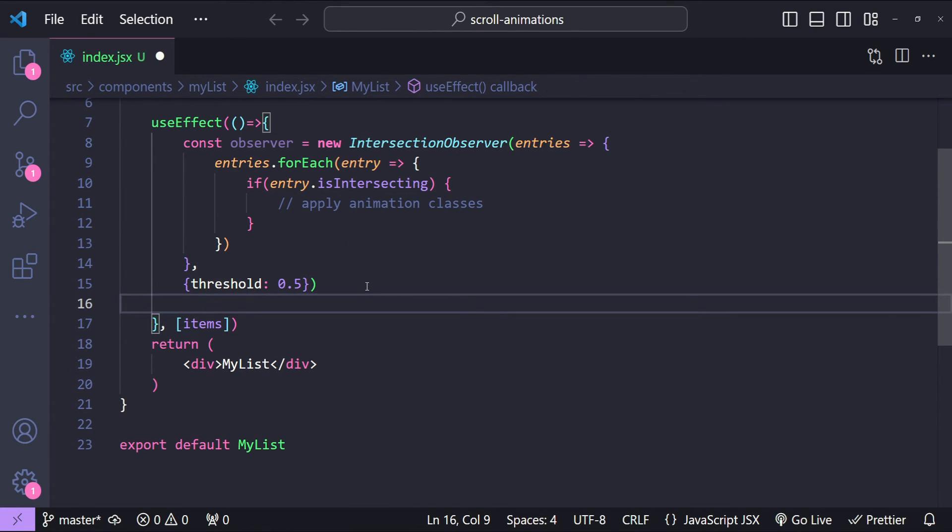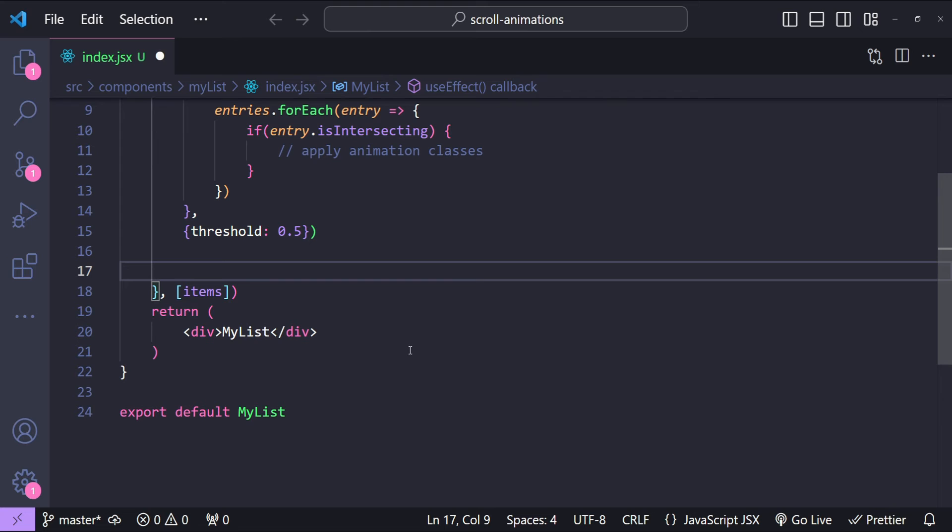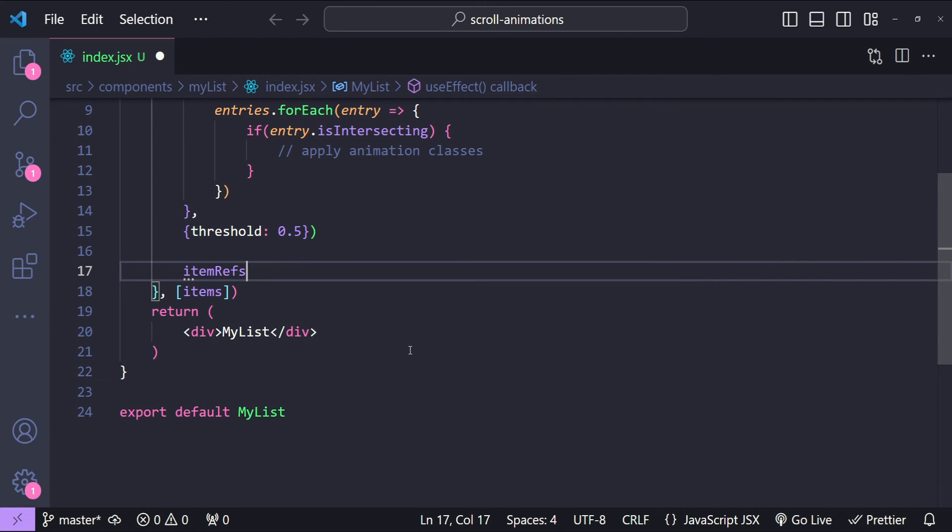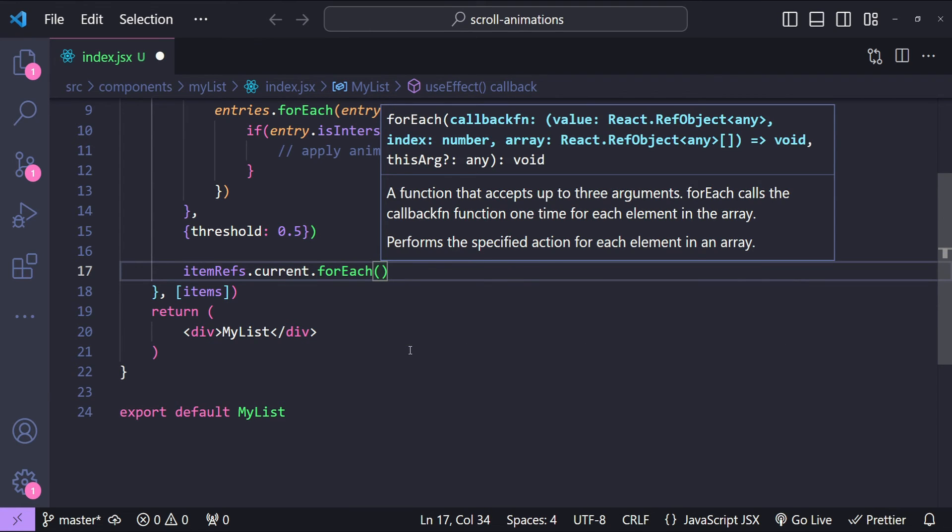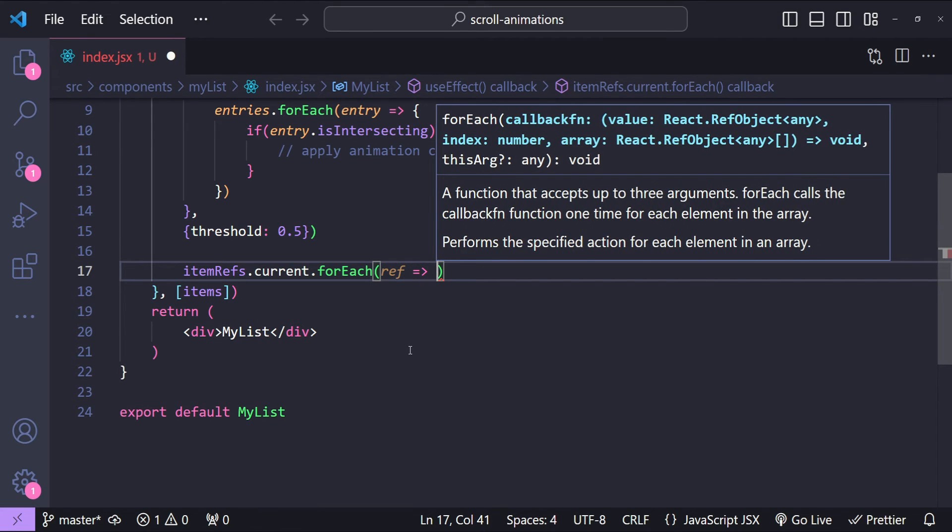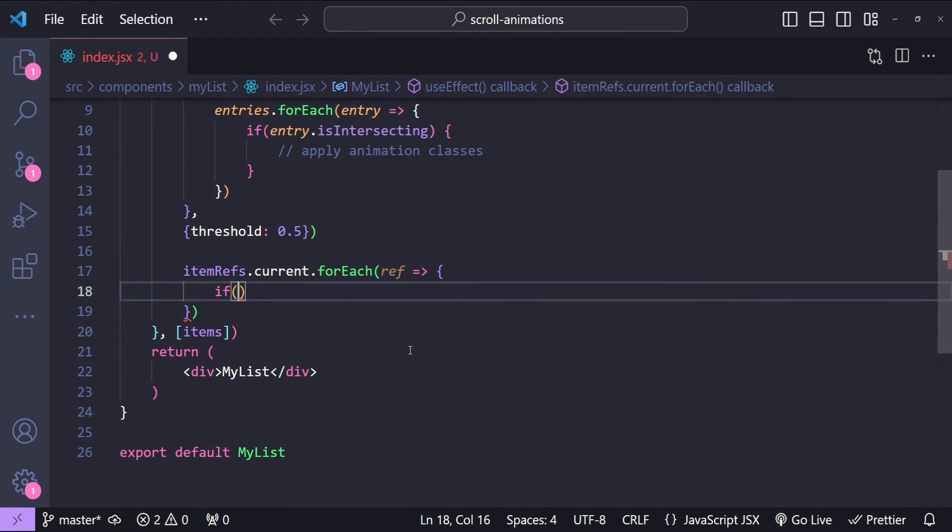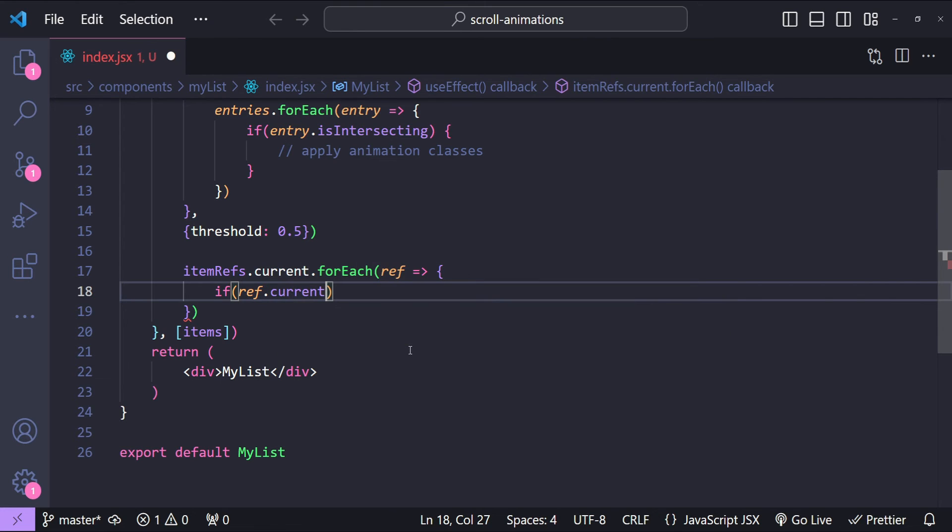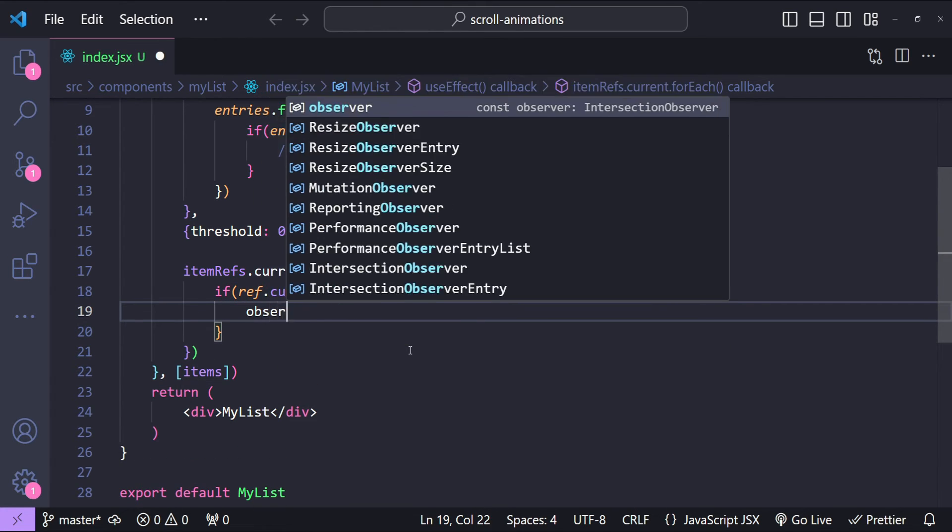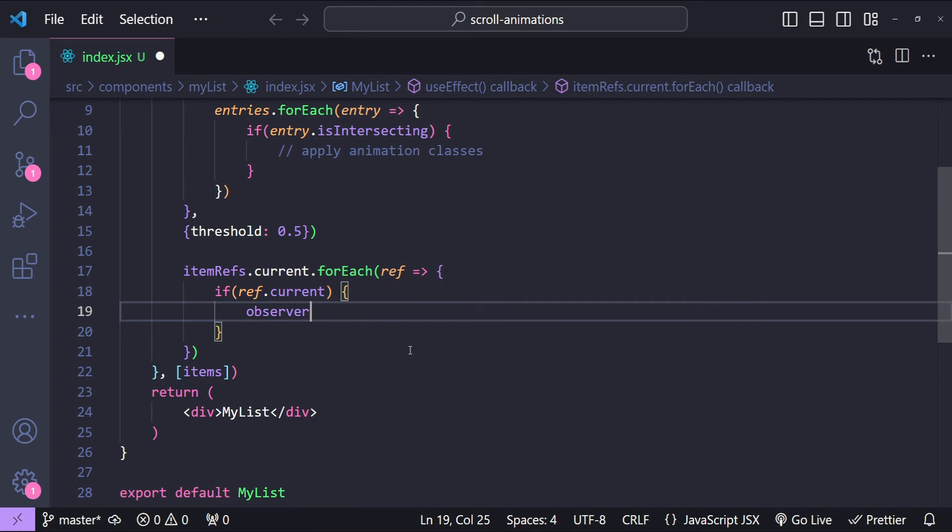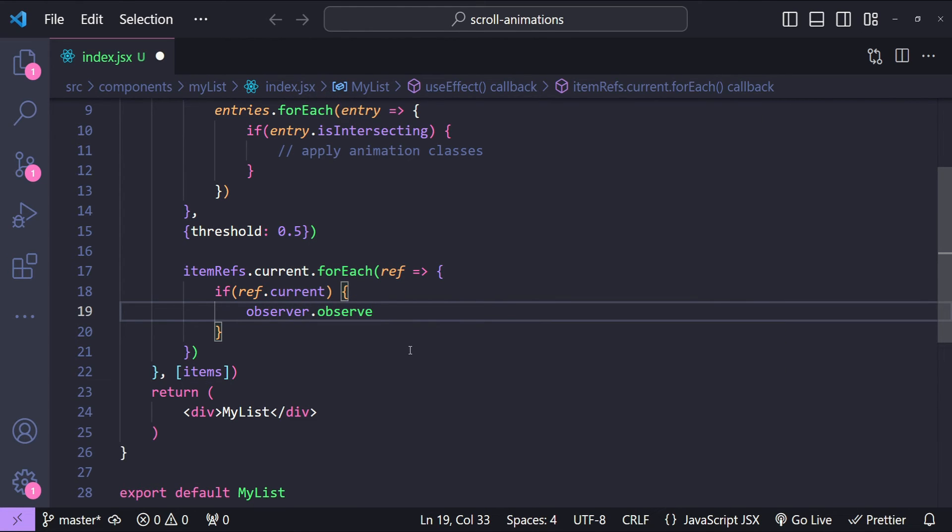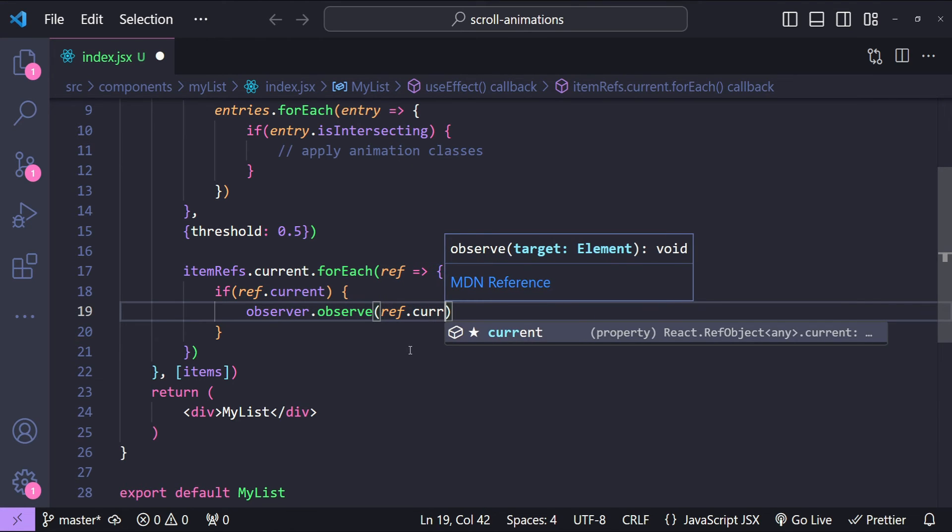Next step is to observe each of the refs that we have created for our list items. To do that we will iterate over each ref that we have created. So itemRefs.current.forEach - itemRefs.current is going to have the ref collection. For each ref we will simply check if first ref is not null or if ref is available, then we will simply call observer.observe, the ref.current which will be pointing to any of the list items.